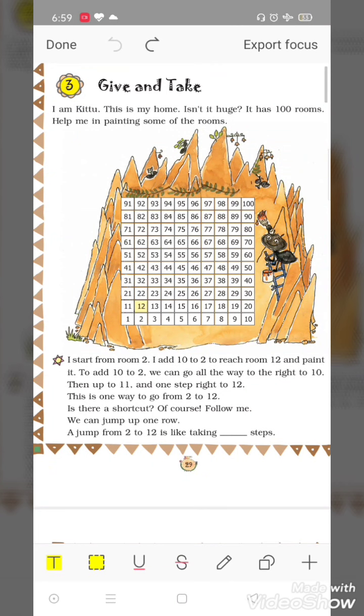Good morning children. Today we are going to solve some questions of chapter number 3, Give and Take. So let's start.